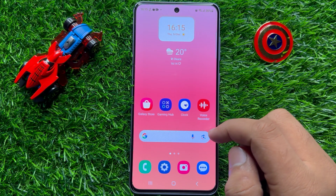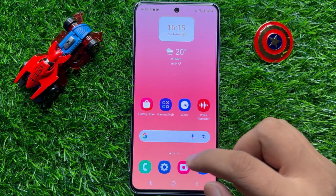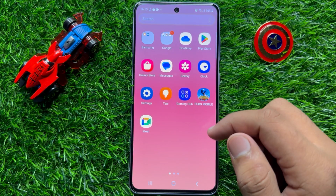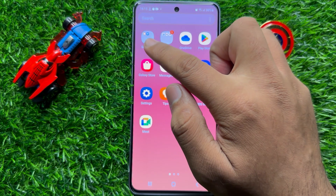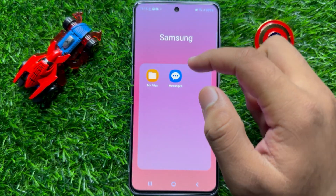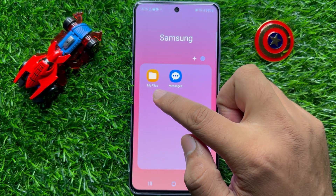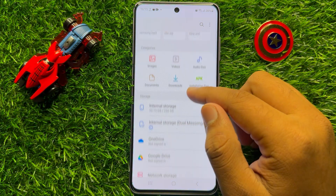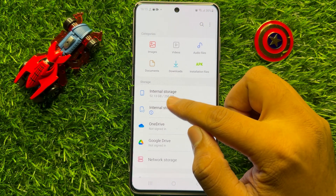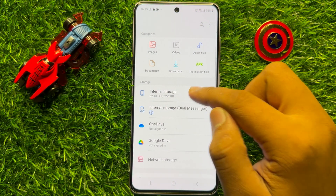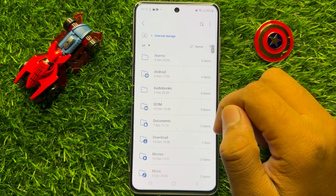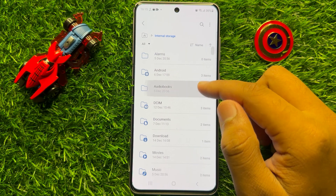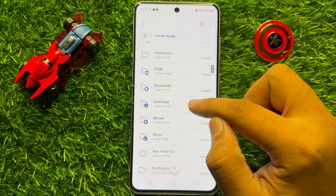So first of all, open the app gallery and from here click on the Samsung folder and then open My Files. Now in My Files, scroll down and click on internal storage, then scroll down and open Downloads.